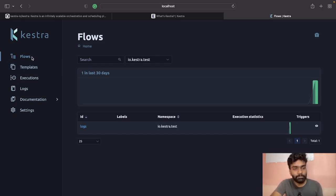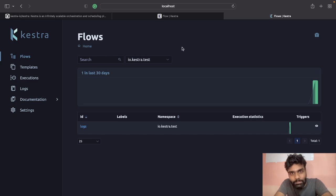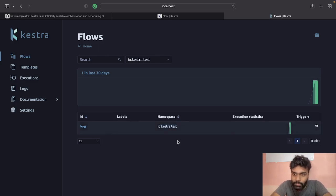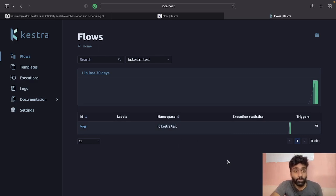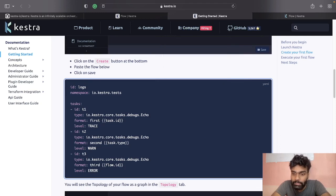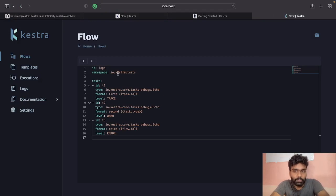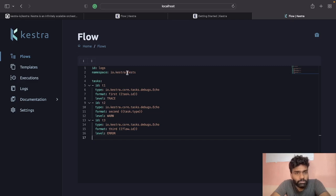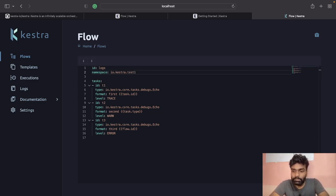Now let me walk you through how you can create a workflow. You can follow the documentation — just have Docker on your machine. Once you have that, download the Docker Compose file and follow the steps to run it. I've already done that, and then you just open localhost. This is how the UI looks like when you follow all the steps.